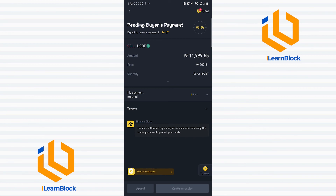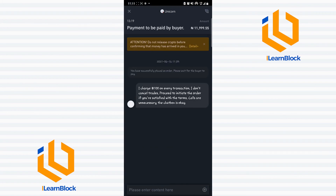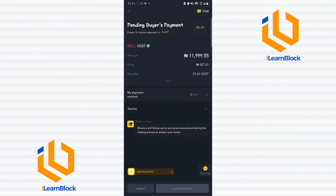In case the seller is wasting time, you can come to the chat section. This seller's terms say he charges 100 naira on every transaction. You can also choose to call the seller directly — click 'call the seller' and let him know an order has been placed on Binance and you are awaiting his payment. Once the seller confirms the order, he will pay you, the trade gets completed, and you'll get credited directly in your bank account.